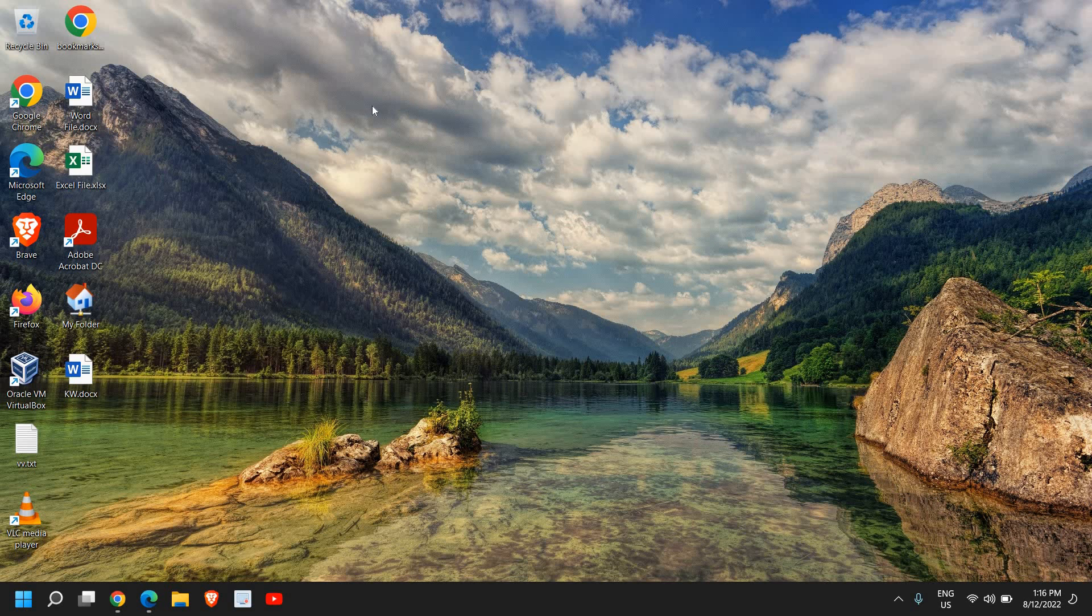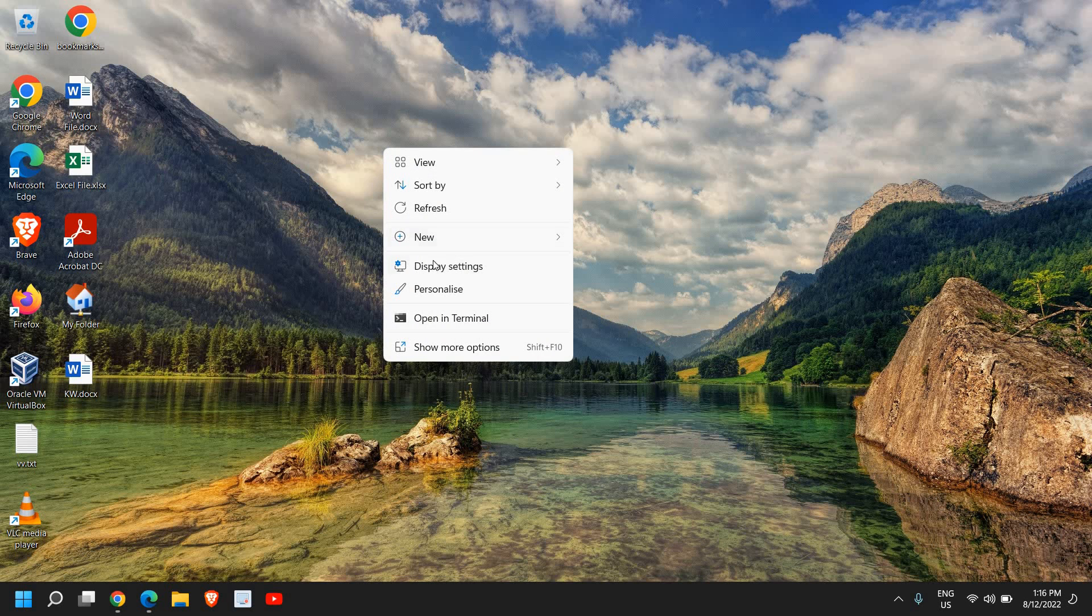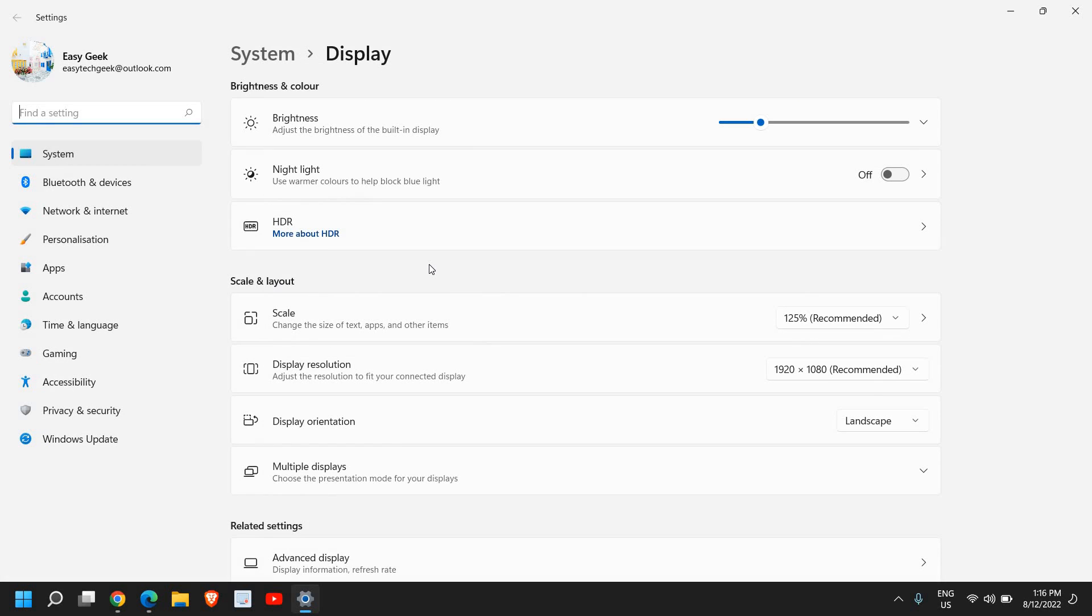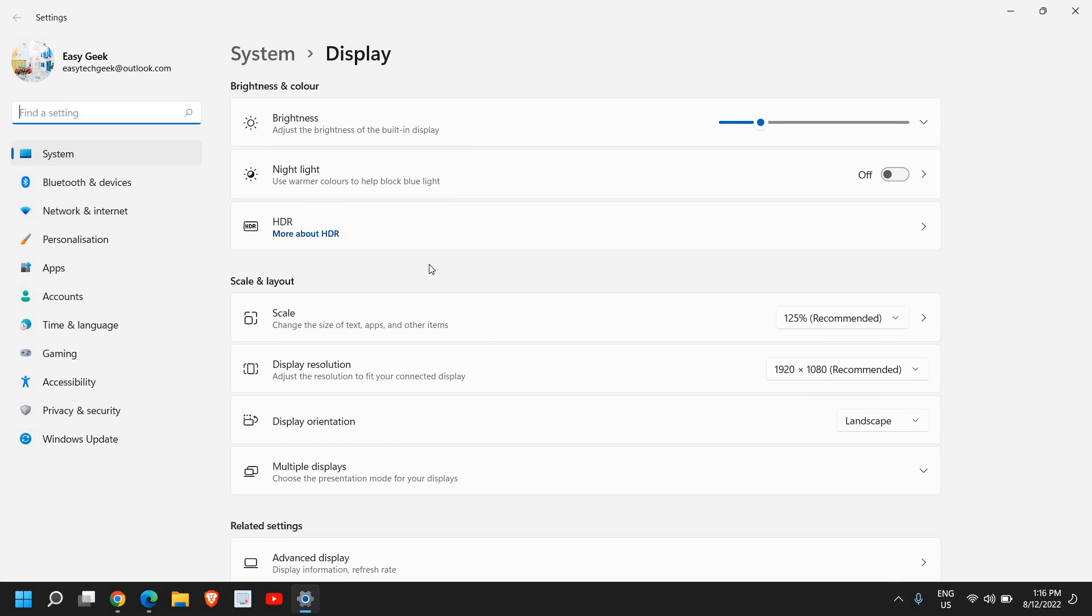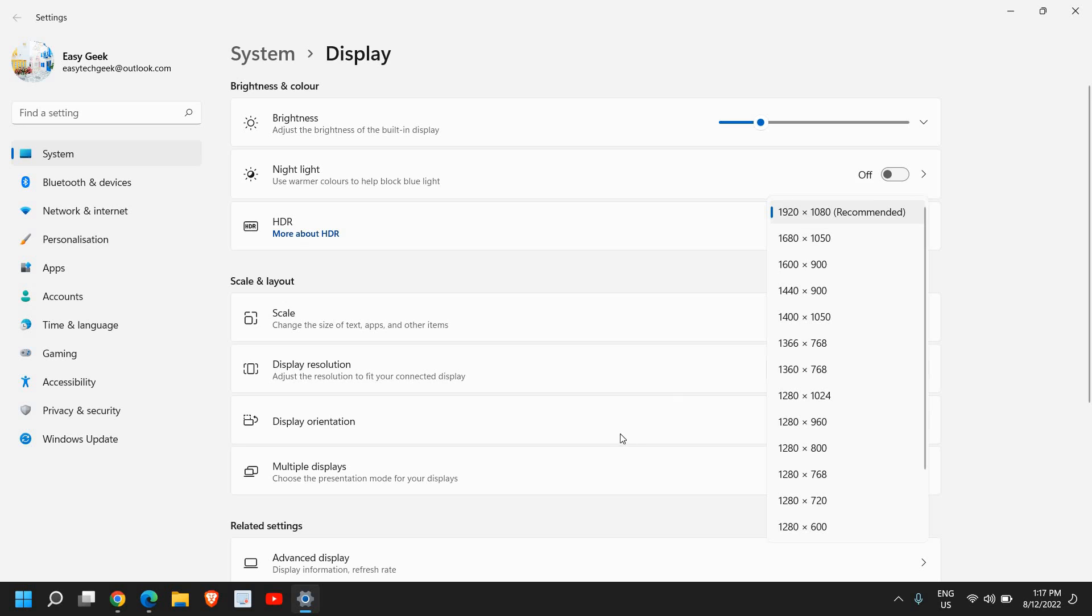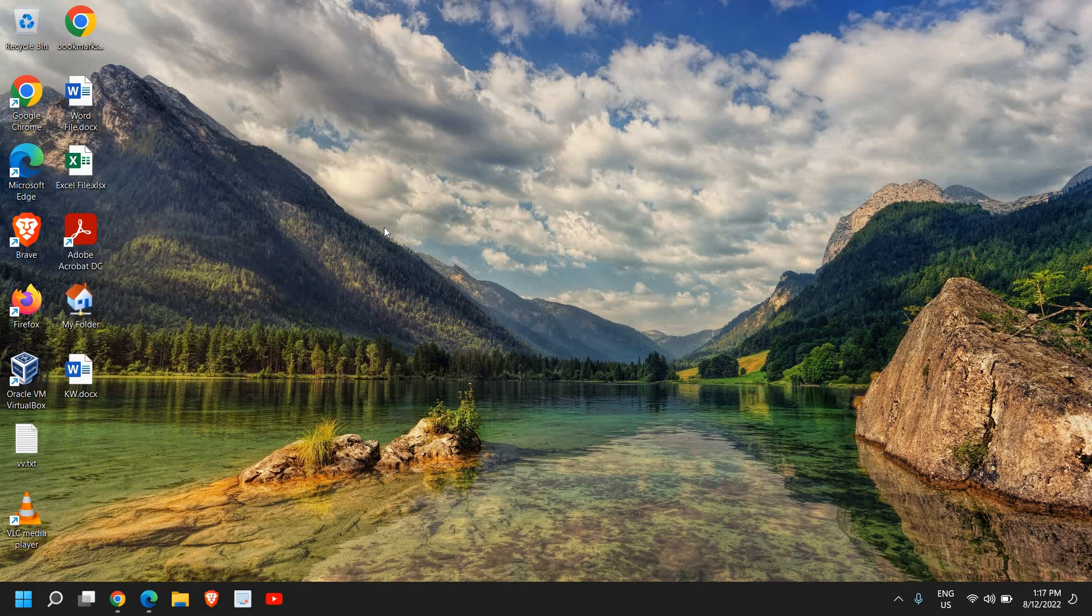You can also change the screen resolution because I've seen many people who don't have the graphics driver and the overall look and feel is very bad. For that, right-click and go to Display Settings, then go to Display Resolution. We need to click on the recommended one—1280 by 800 or 1280 by 1024. Select the maximum—higher the resolution, higher the quality.